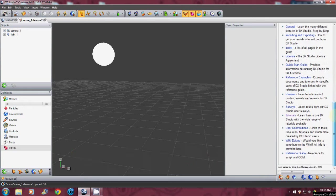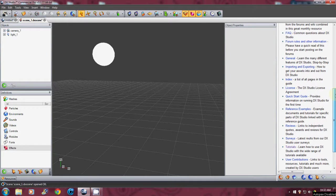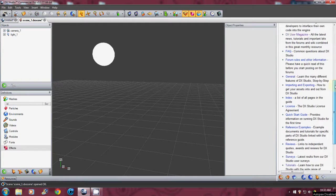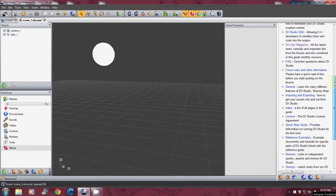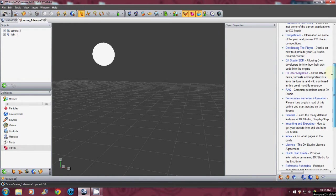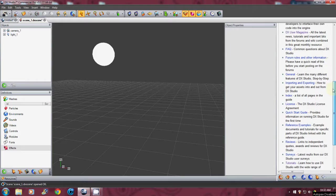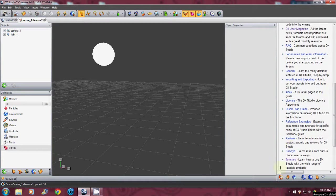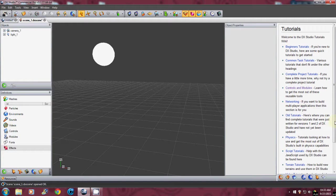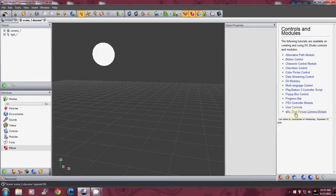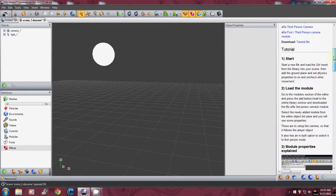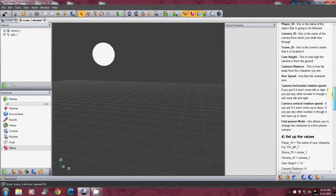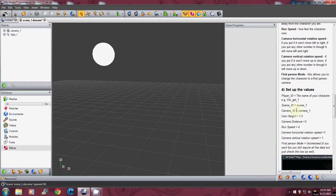So we're going to go down, where did I just leave that off at guys? I'm looking for tutorials, there we go, there's tutorials. So we're going to click on tutorials and I'm looking for control modules and a third person module and it will bring it up over here and you can read through it and this is where I'm going to get my numbers right down here.